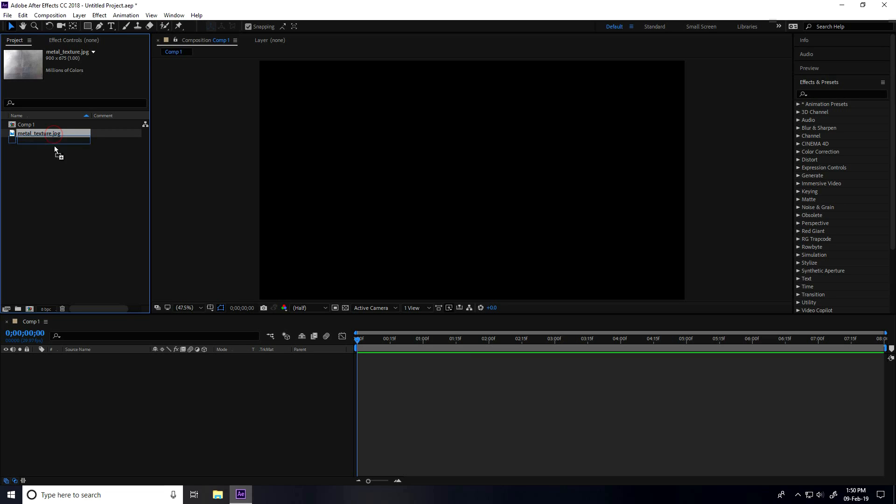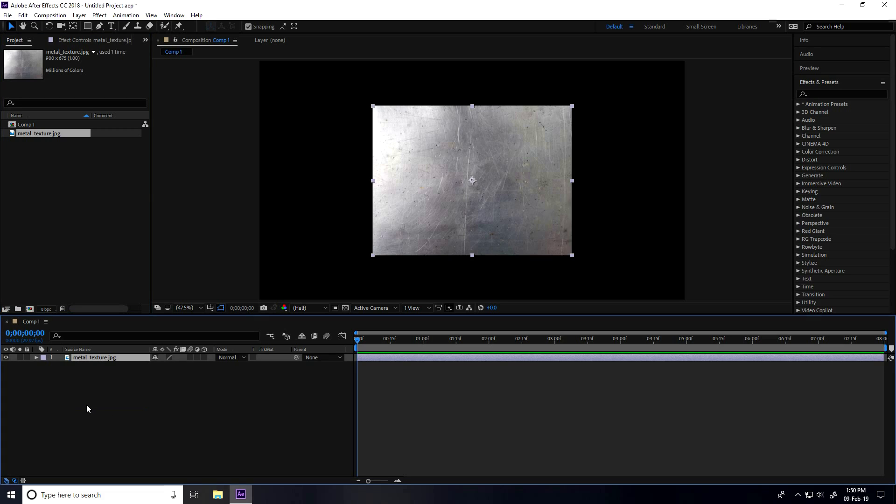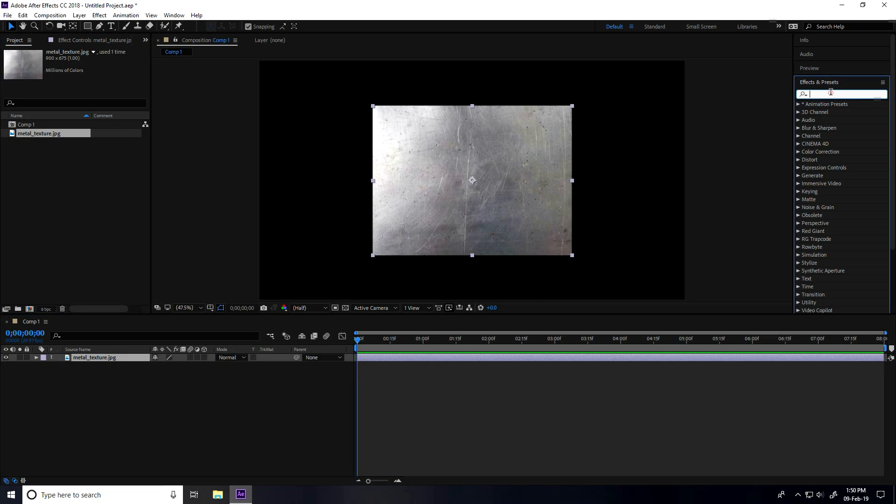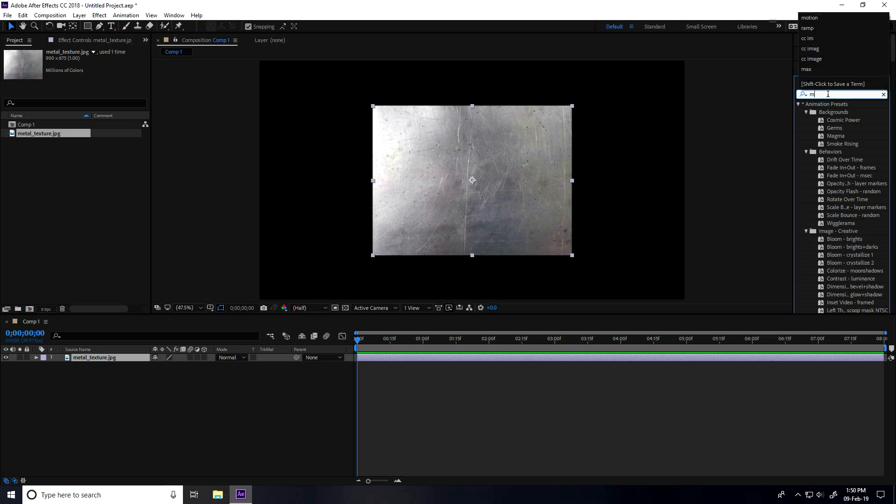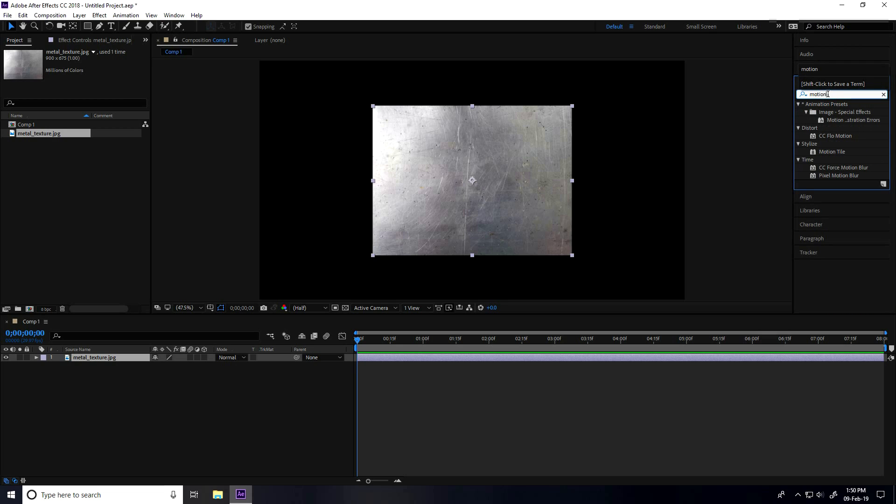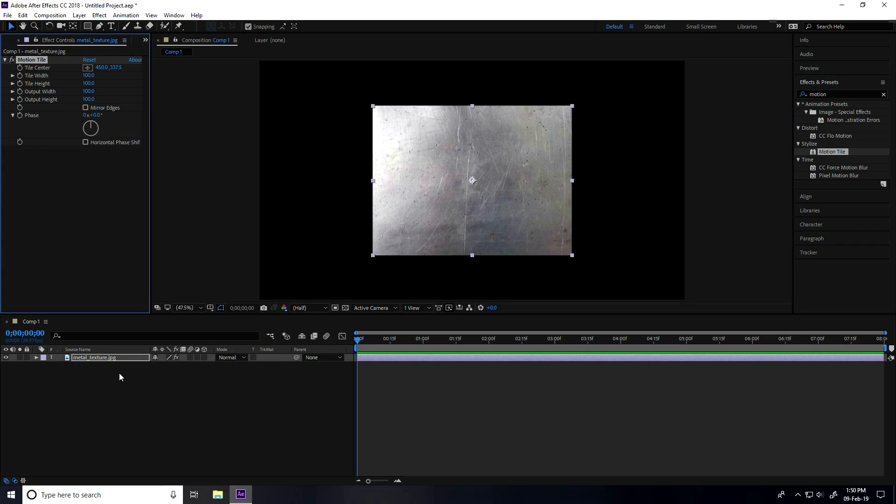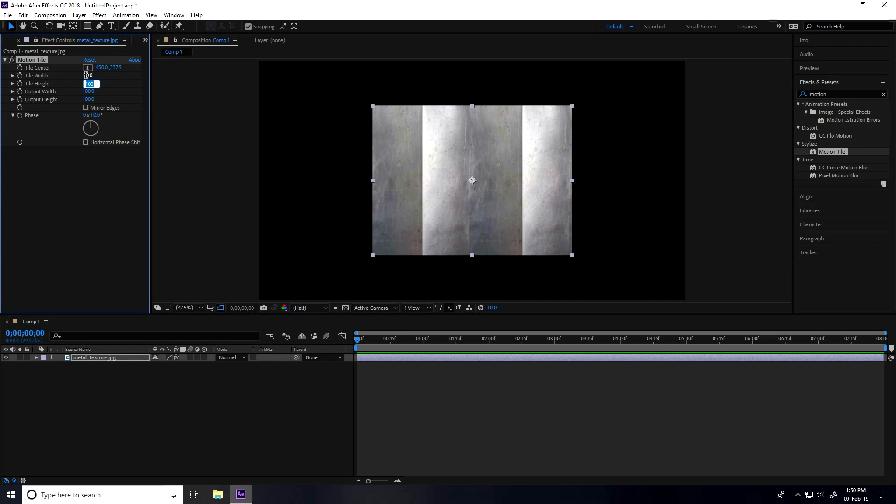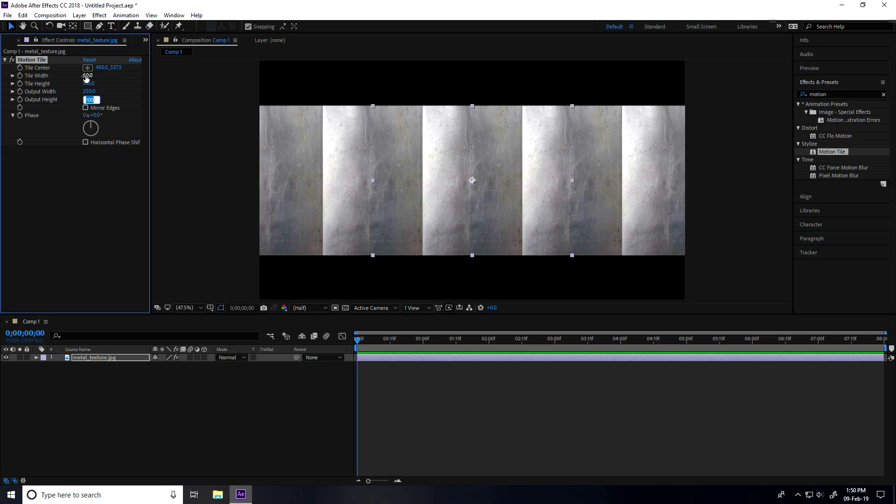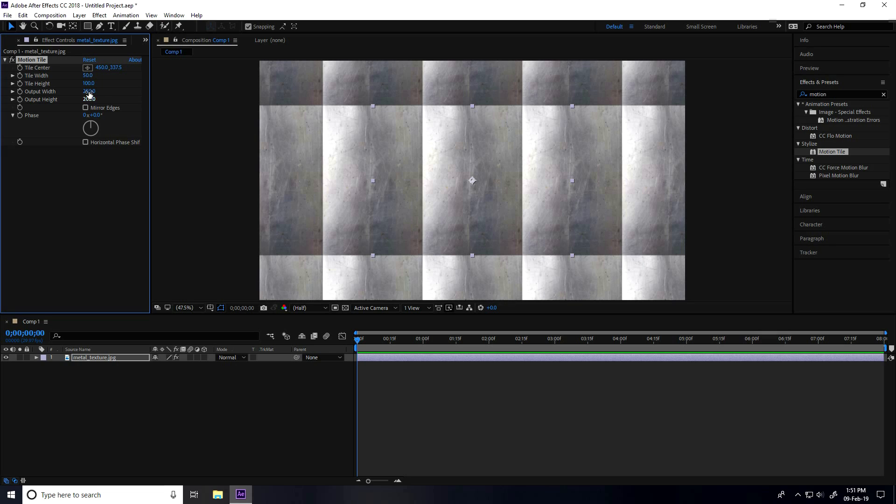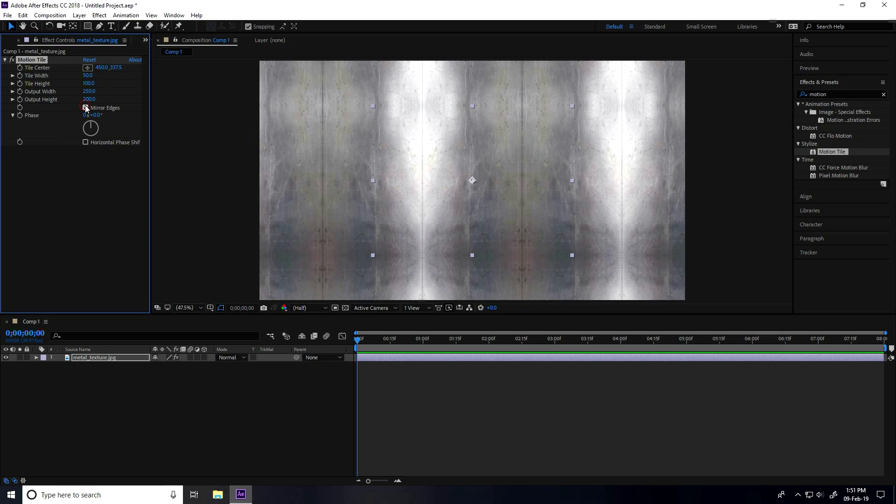Select the metal texture, drag and drop into main comp. Now I go to Effect and Preset and type Motion Tile, select and apply on metal texture. Change tile width like 50 and output I take like 250. Output height I take 200. And mirror edges, check.